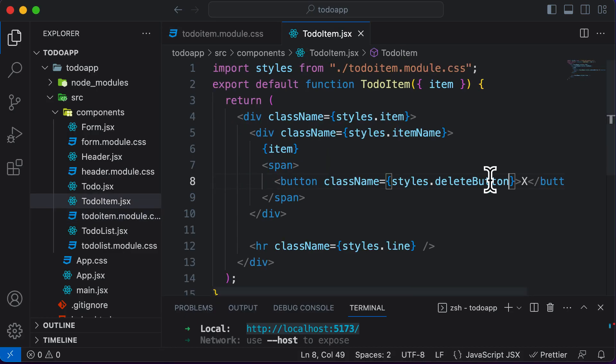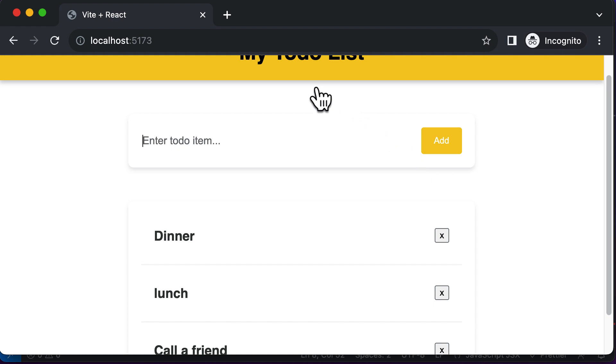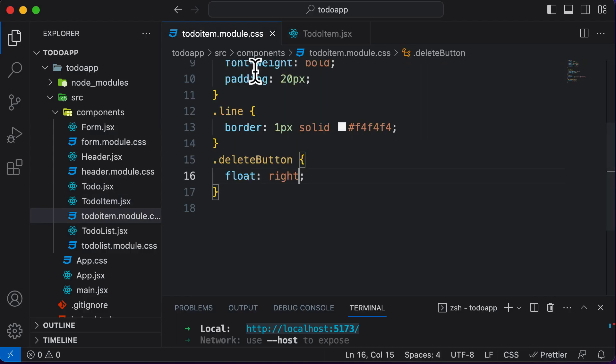And also, let's say instead of this capital X, let's have a small letter x that looks more appropriate. And now let's make this button look like this button which we have up over here. So in order to do this, I have to simply add a couple of classes here.